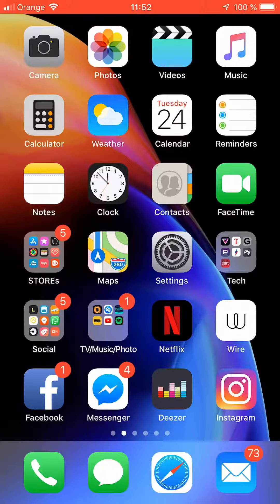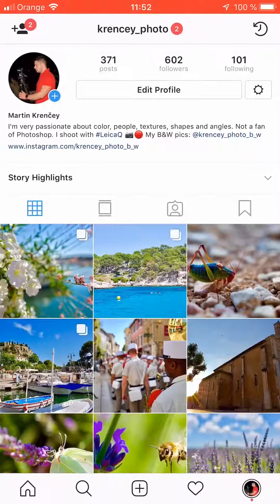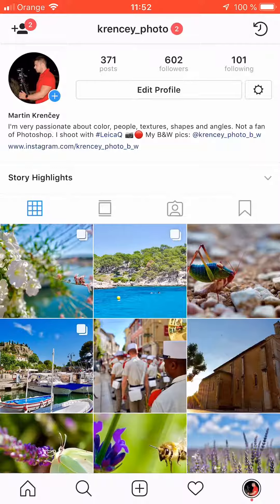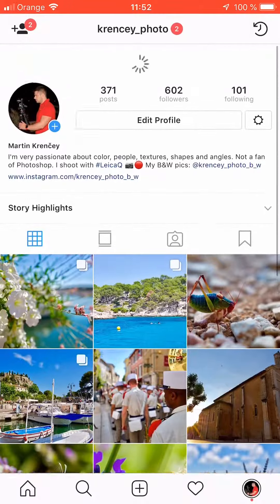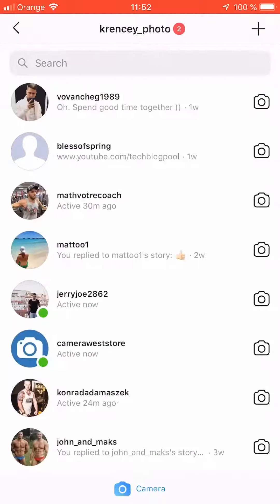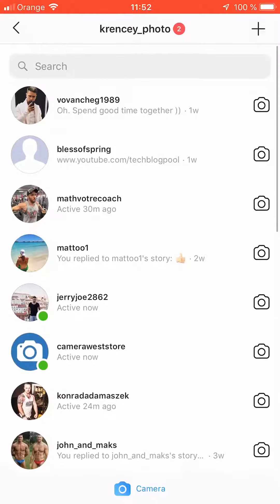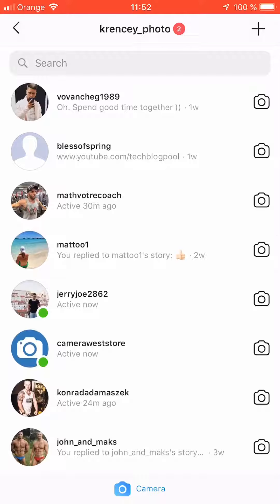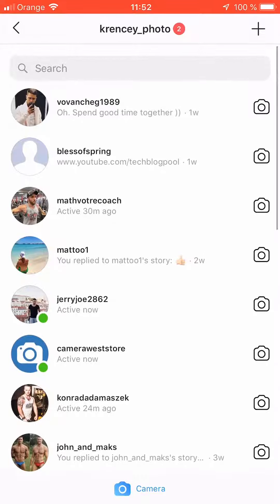Hey guys, this is Martin for Tech Blog Pool, and today we're going to take a look at how to hide your activity status on Instagram. As you may have noticed in Instagram, when you go to your messages it shows you, with some of your contacts, when they were last active.